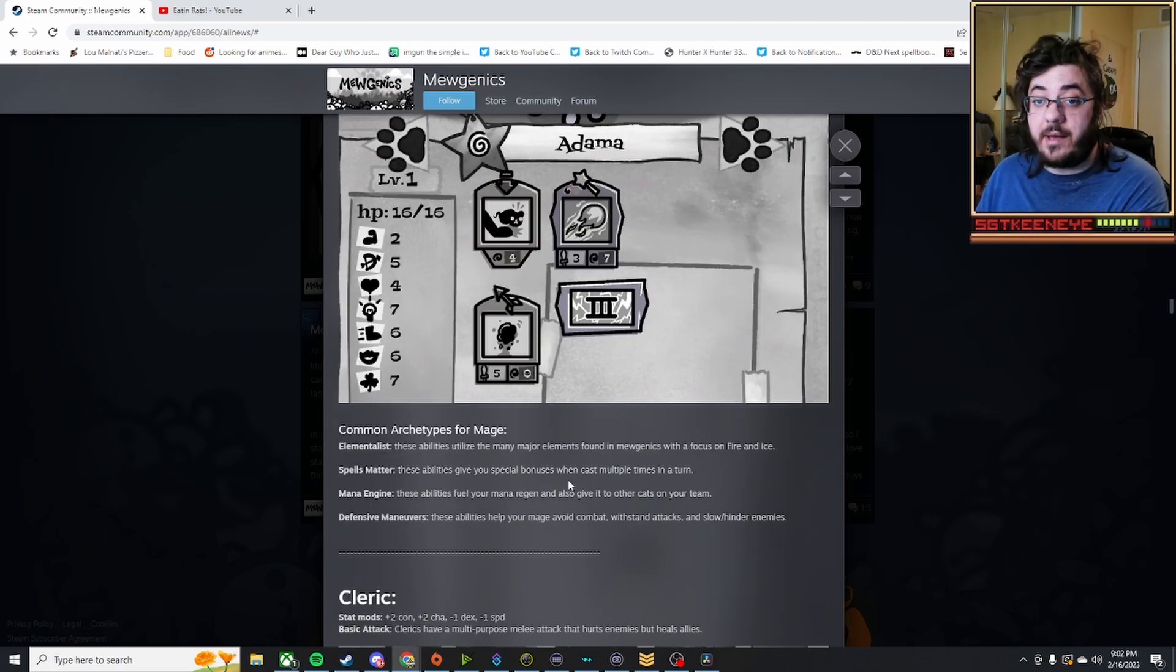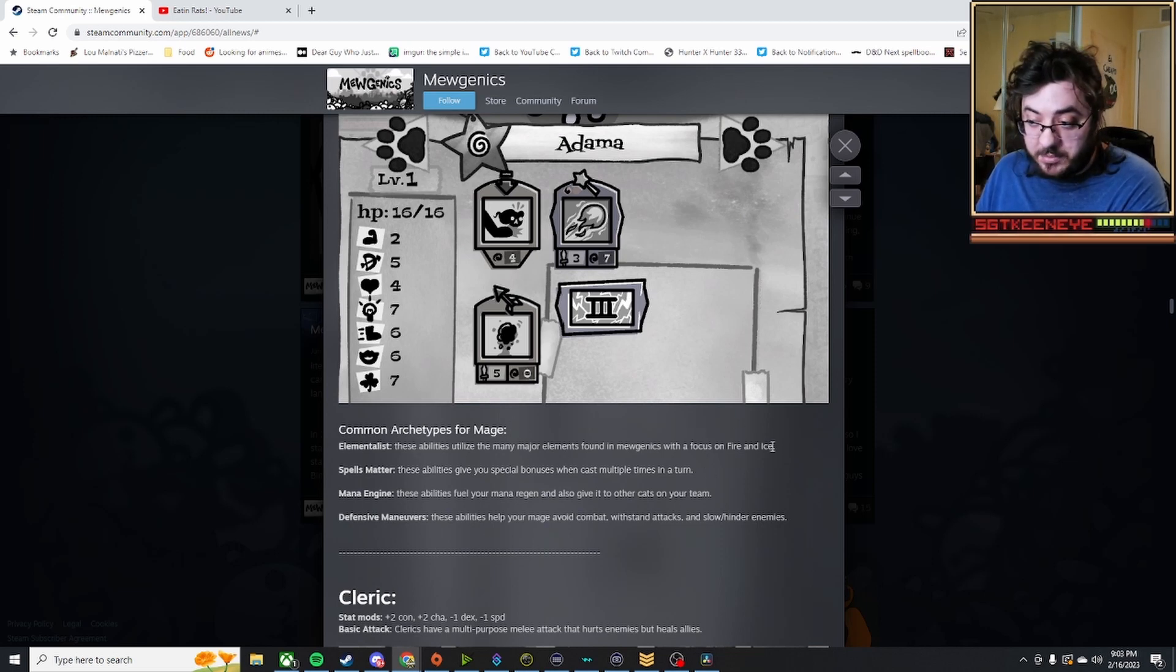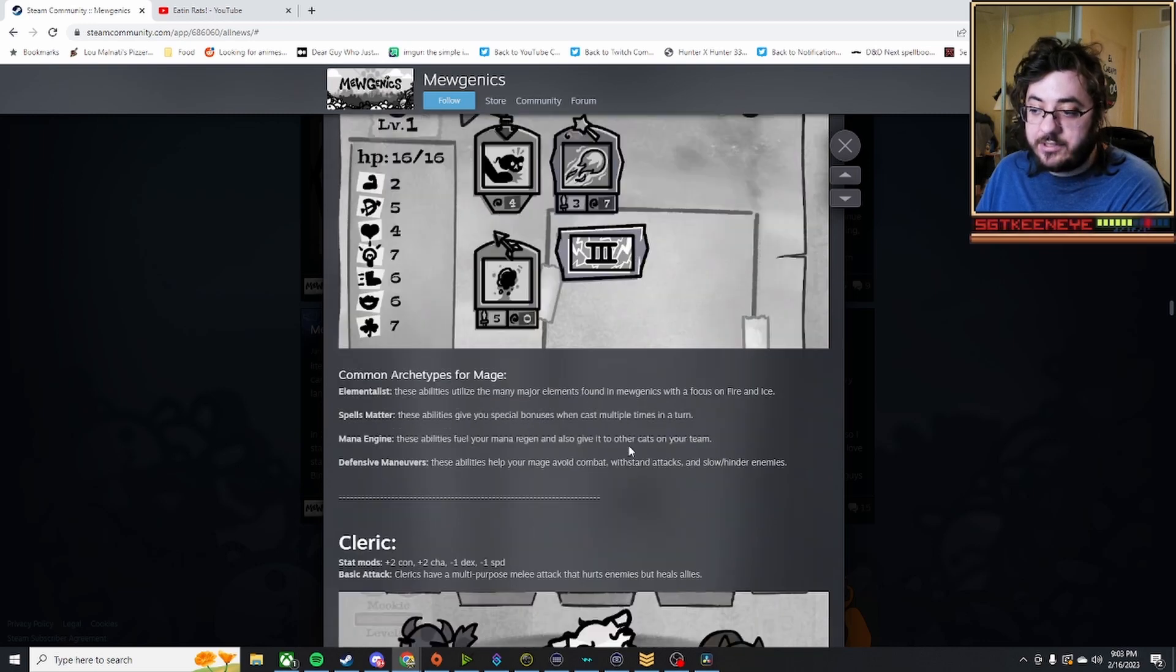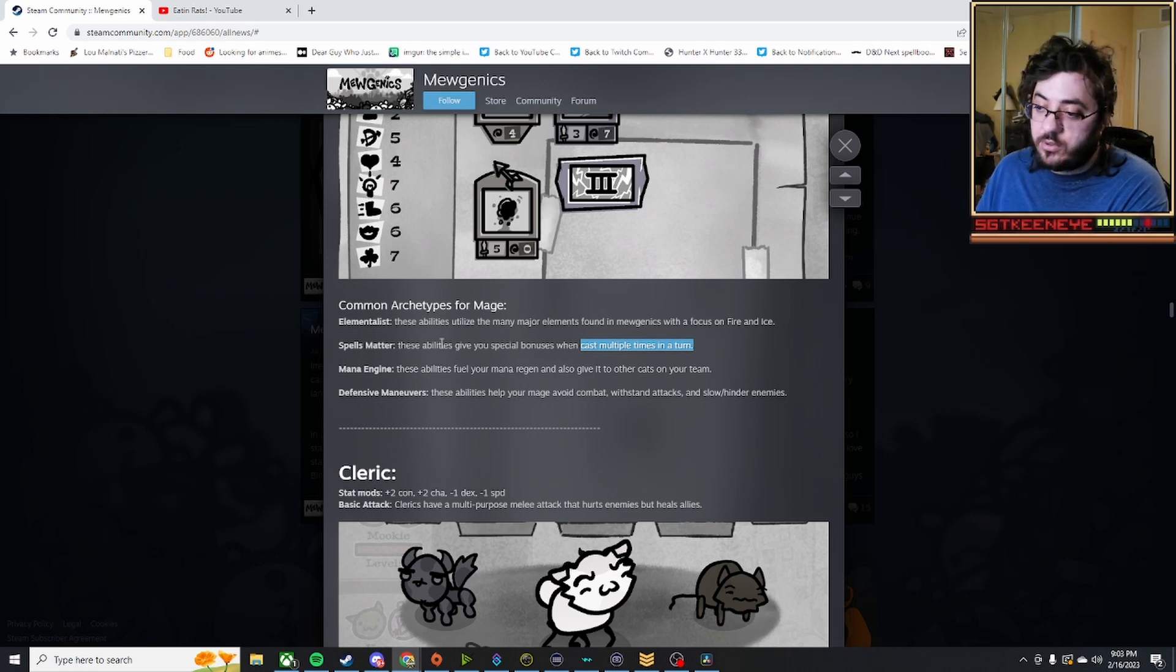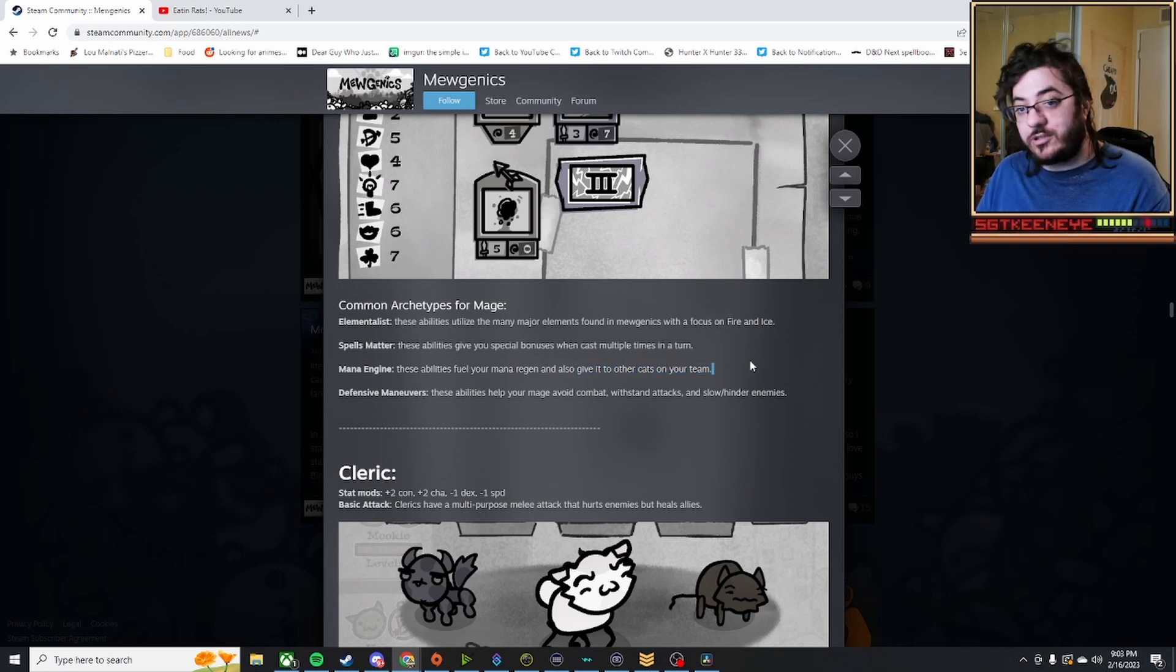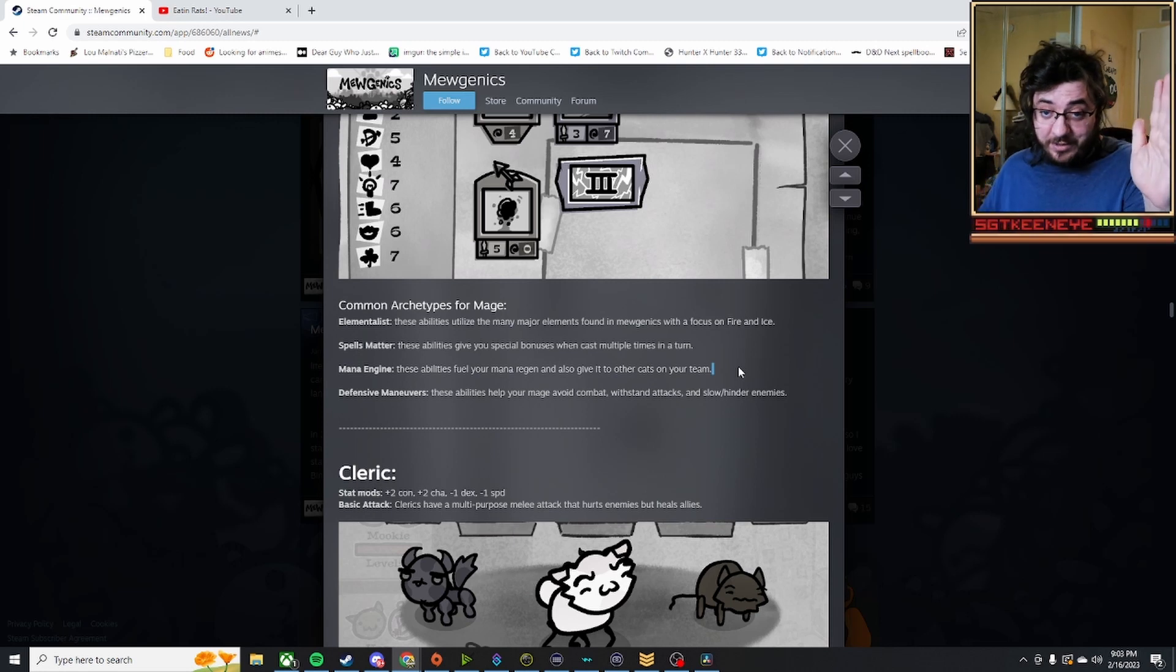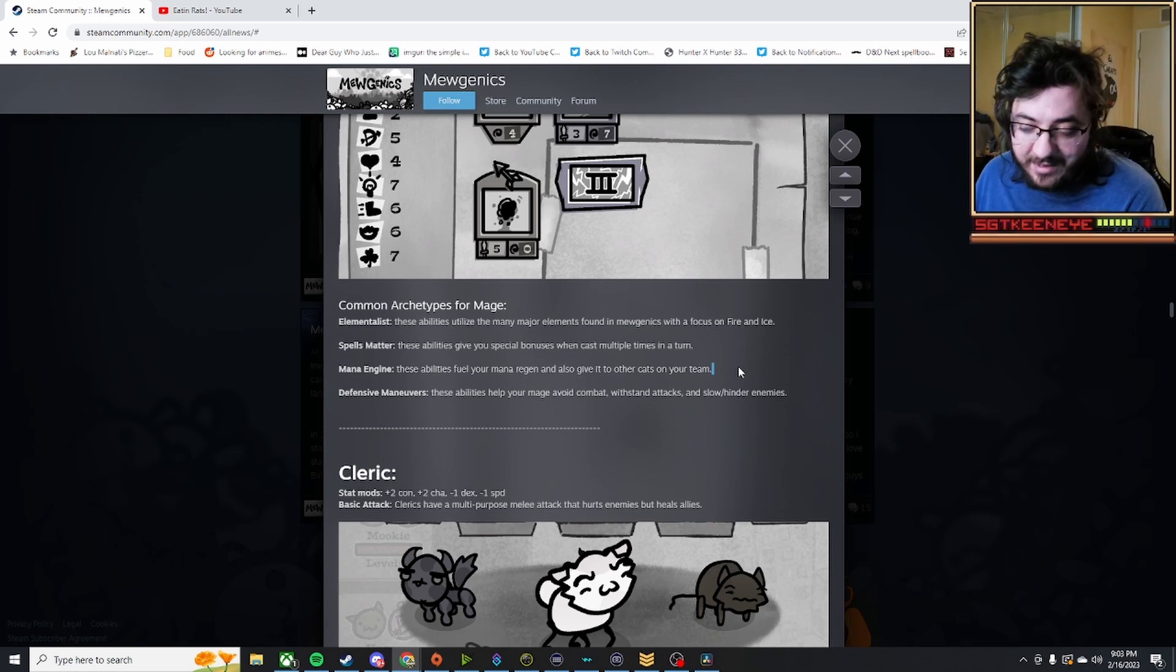A lot of these archetypes are actually really cool. Whether it be specializing in specific particular types of magic, like focusing on fire and ice, or casting multiple turns giving you bonuses, or dealing mana to give to other cats on your team, which means that there's going to be mana-hungry cats on your team. Big mana-hungry cat, mana-generating cat, give the mana. I could see that happening.